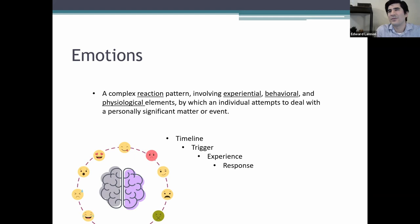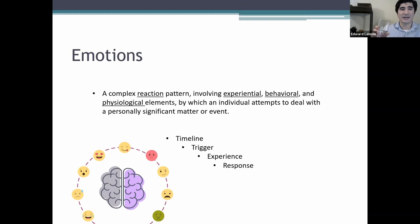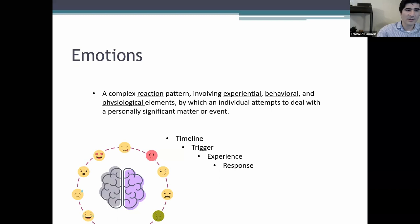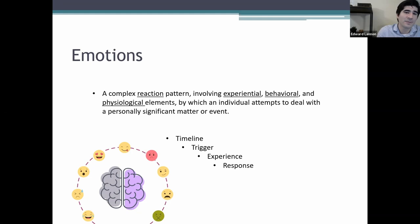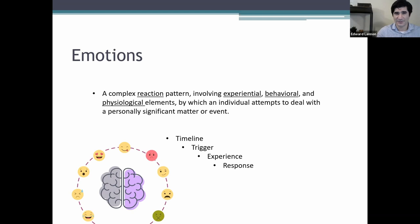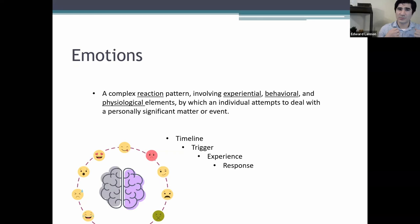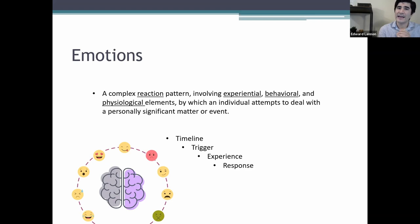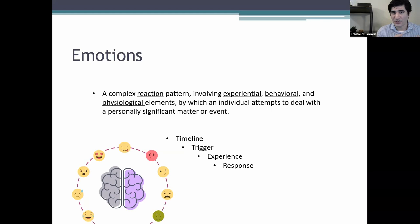Let's start off with emotions. The formal definition, provided by the American Psychological Association, reads: a complex reaction pattern involving experiential, behavioral, and physiological elements by which an individual attempts to deal with a personally significant matter or event. This is a mouthful. I'm going to try to dissect this and explain how we as providers — psychologists, medical professionals — think about emotions, versus the more colloquial way people might just mean the feeling state.